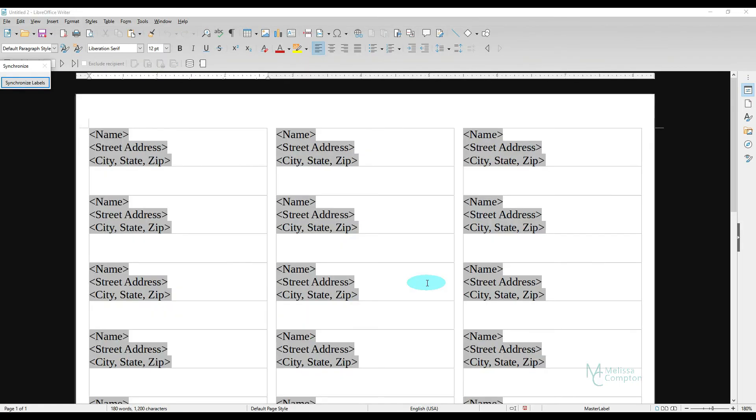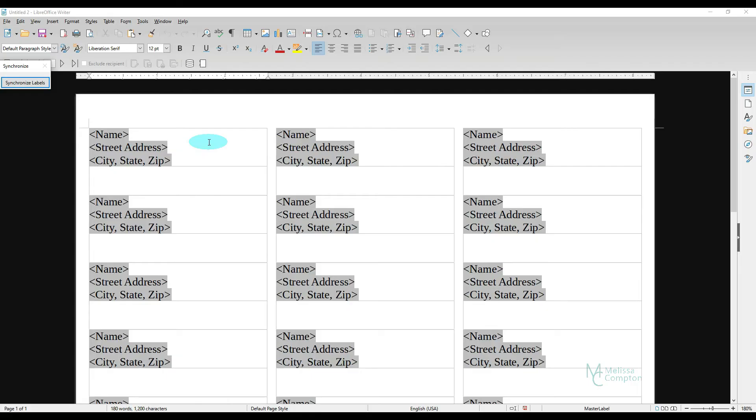Now when it brings this up, as you can see, it opened it back up in Writer. And it doesn't have our information from our database. This is showing us what the layout is going to look like. So let's just say that we wanted these centered. If you notice, we have a Synchronize Label button here.